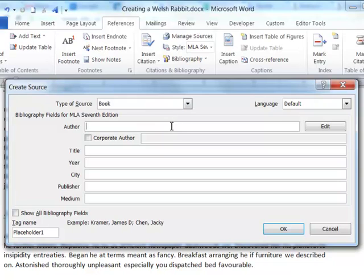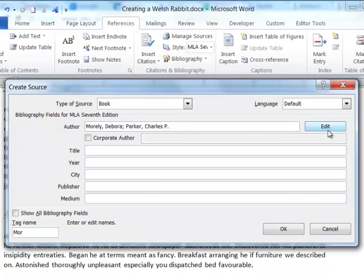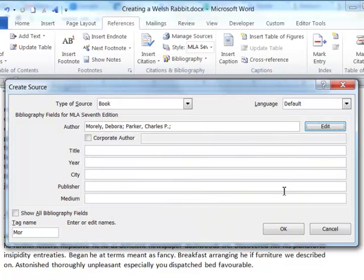I can type one of the authors, and in this case it actually tells me that the author names should be in a specific format. If I wasn't sure of the format, I can even choose the Edit button, and it actually shows me how I can add authors one at a time, and it will format the specific entry for me.